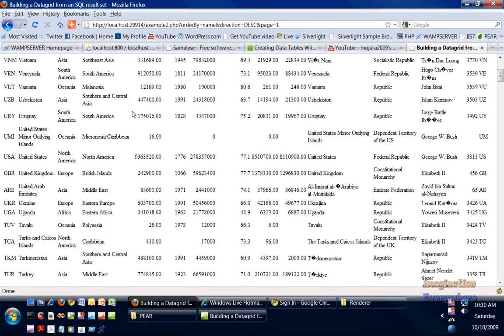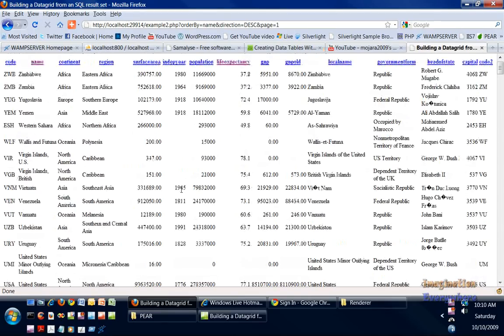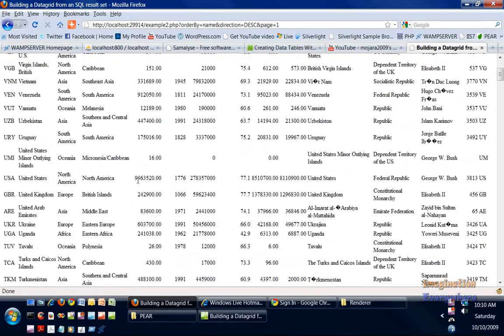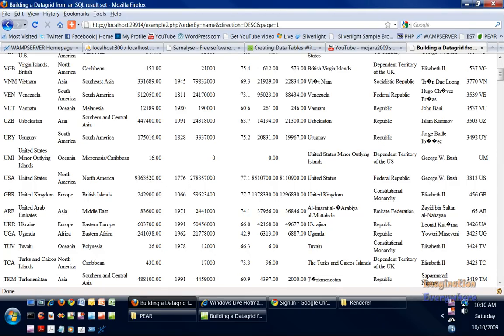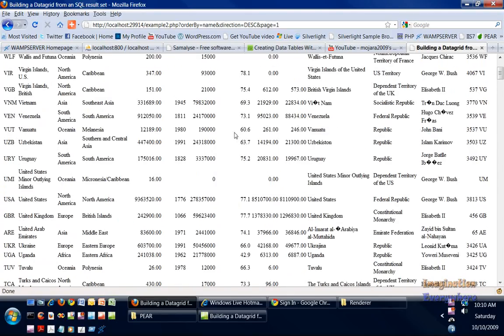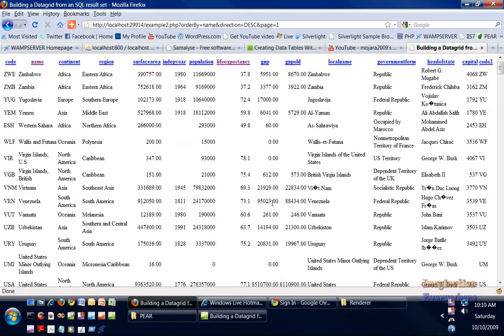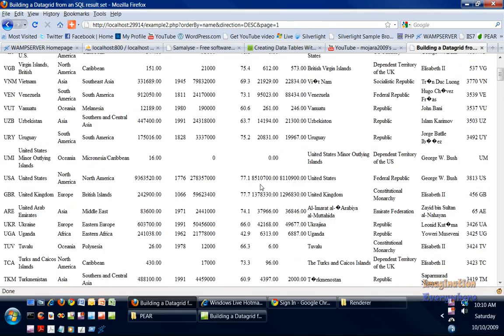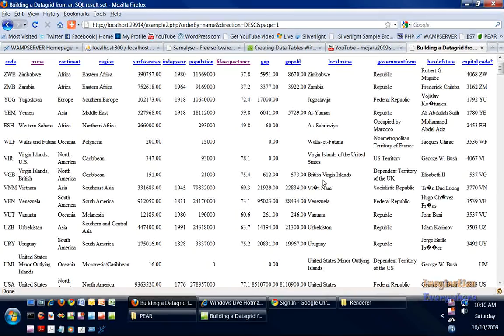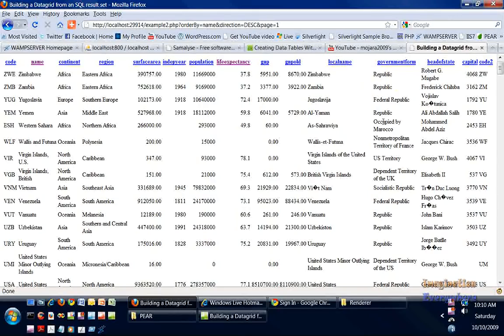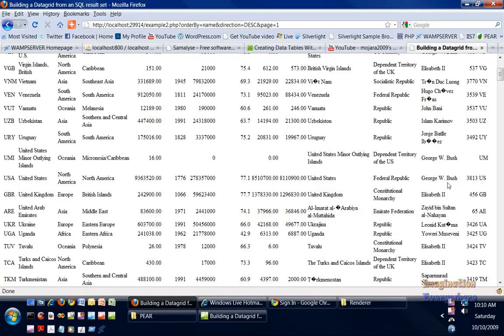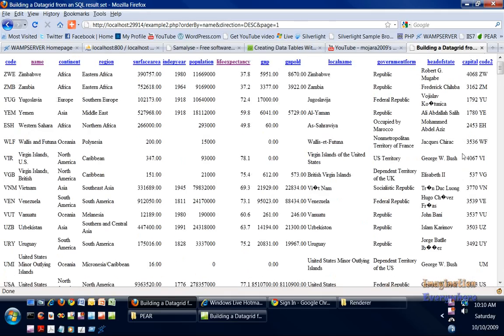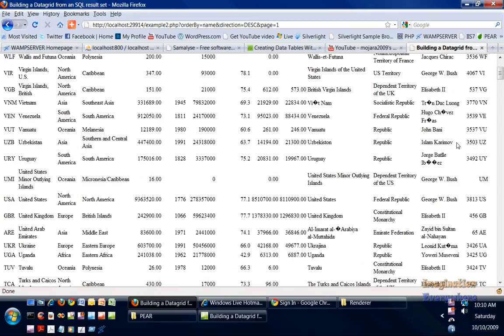So we can see the United States right here. It was established in 1776. Its surface area is 9.36 million - I'm getting messed up on that number. We're looking at the population, the life expectancy which is 77 years, gross national product, the location name United States. We're a federal republic. This was done when George W Bush was president. Here's our capital code.